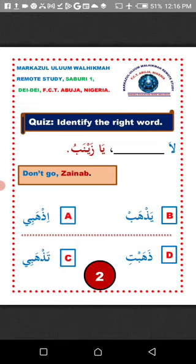So the right answer is C, option C: 'la tazhabi ya Zainab.' La'allaka fahimt — I hope you understand.